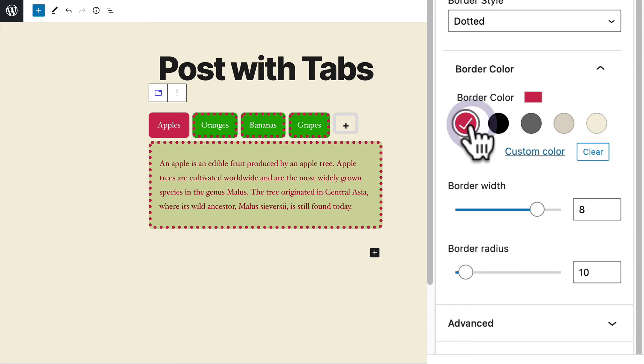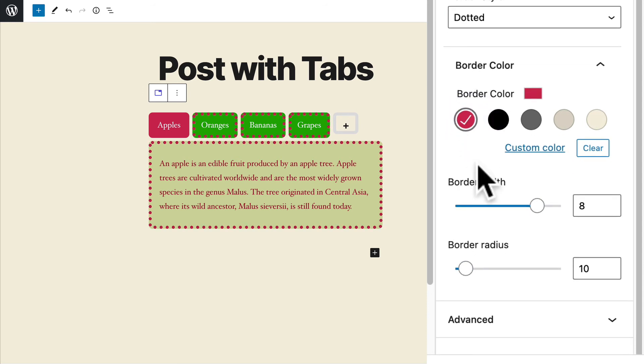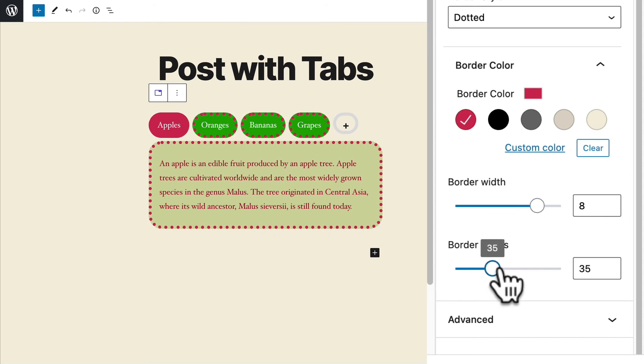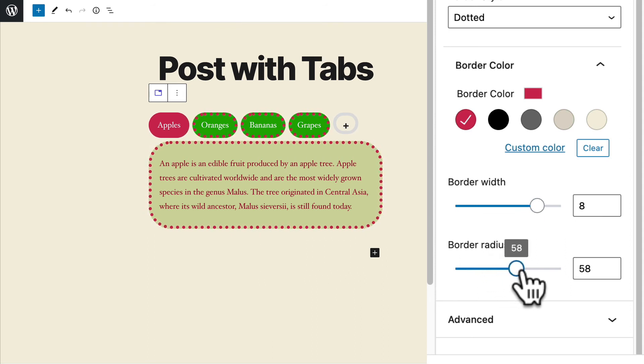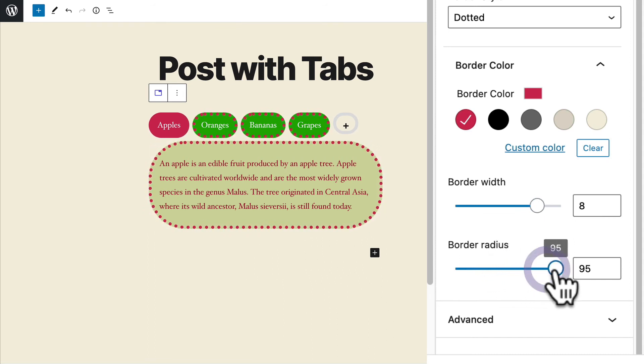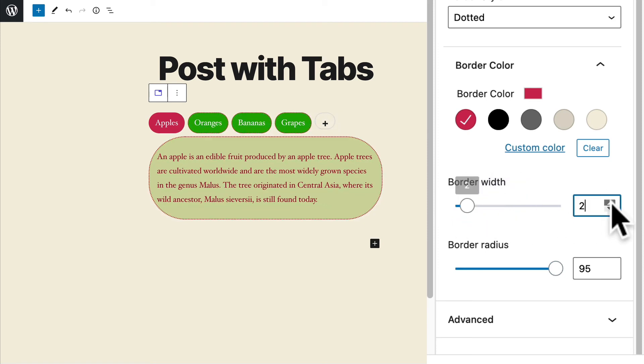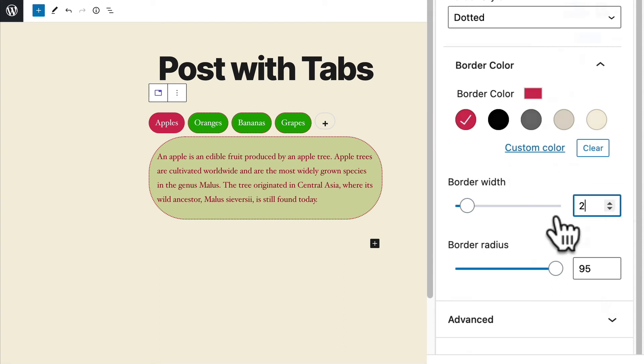And as with all the other elements, you can choose the color. And additionally, you can choose the border radius as well. You can make all of the tabs and the content more rounded if you want. That's quite a nice effect there. All of the tabs and the content inside it are rounded.